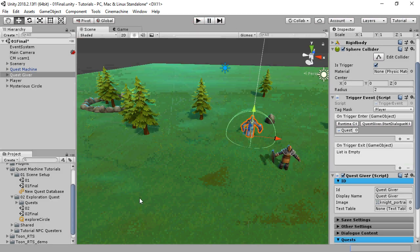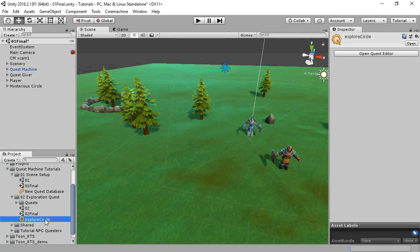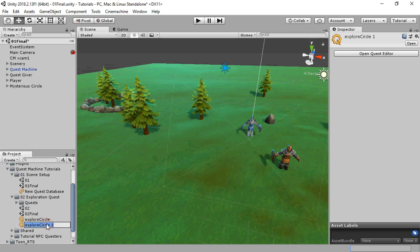Now let's extend this quest with the second stage to report back. We'll make a duplicate of this quest and name it Explore Circle and Return. We'll assign this quest also to the database.